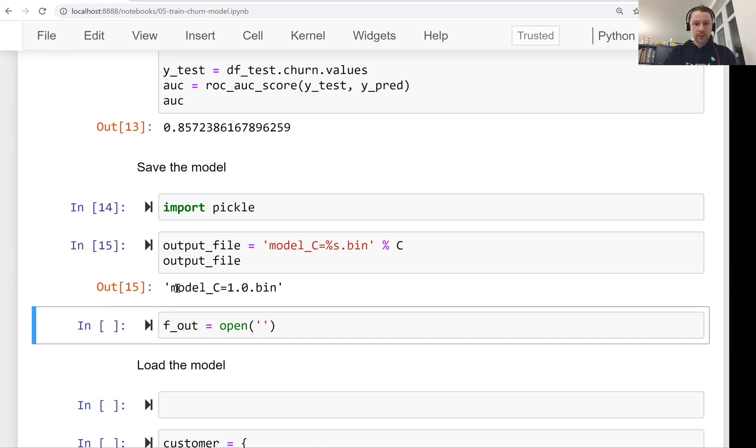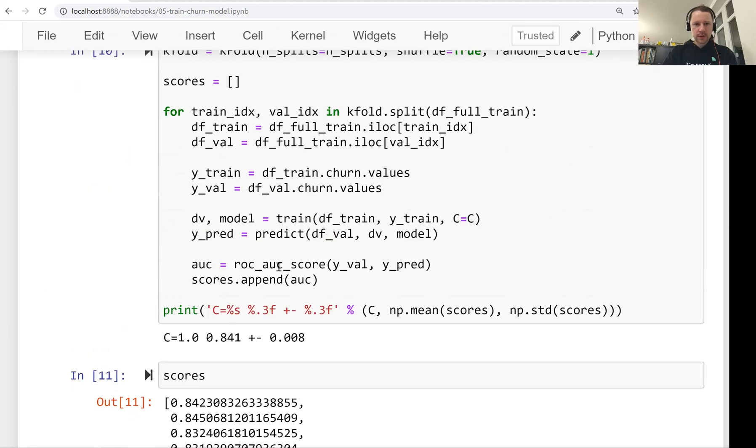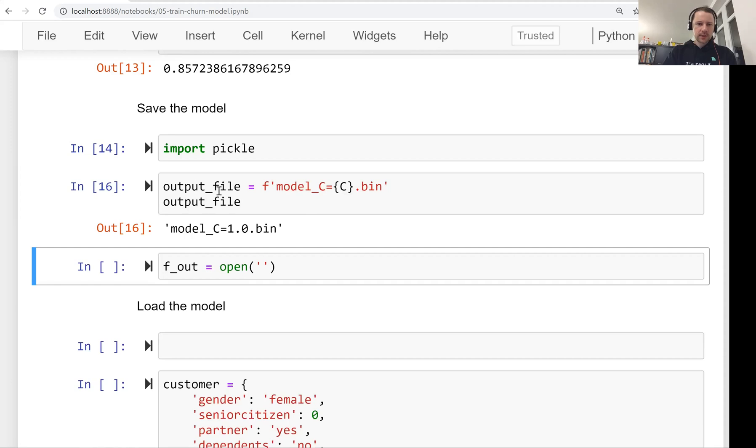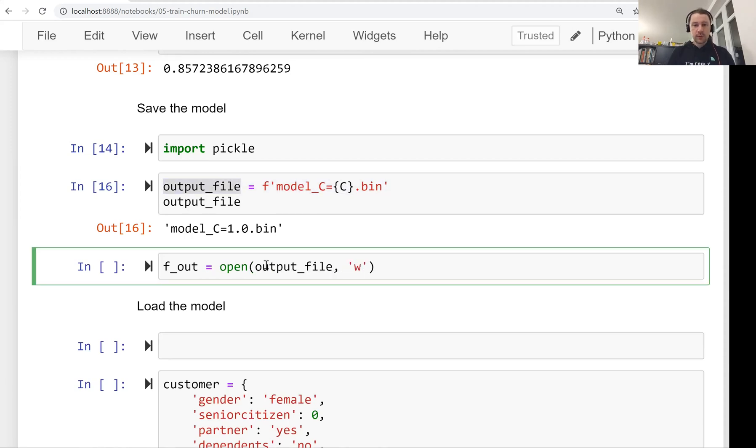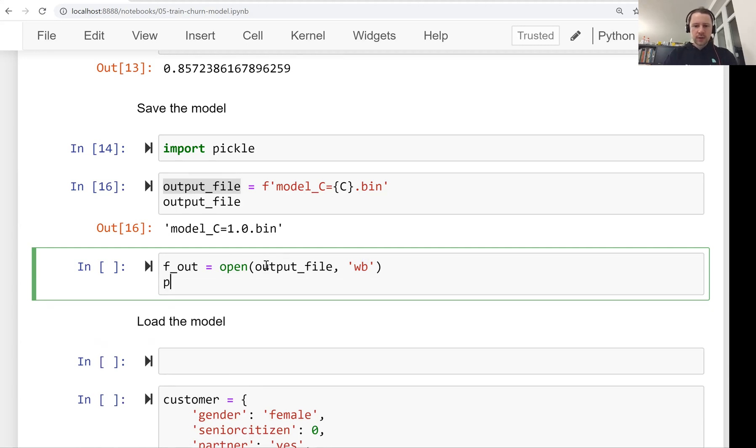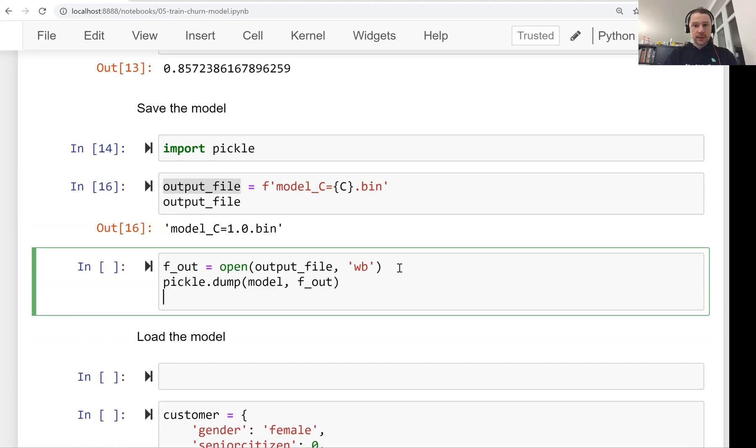This is how the name of our file will look like. Maybe a nicer way of doing this is using F strings. So instead of formatting strings in such a way, we can just directly refer to the C variable here. C is defined somewhere here. We should get the same result. So now we take this output file and we want to create a file with this file name and we want to write. This open function opens a file and here we specify what we want to do with this file. For here we say that we want to write to this file and the file is going to be binary. We are not going to write text there. We are going to write bytes there. So we open a file. Next what we do is we use pickle to save our model. We use the dump function for that and we write model and we write the file fout. And then the last thing we need to do is we need to close the file.